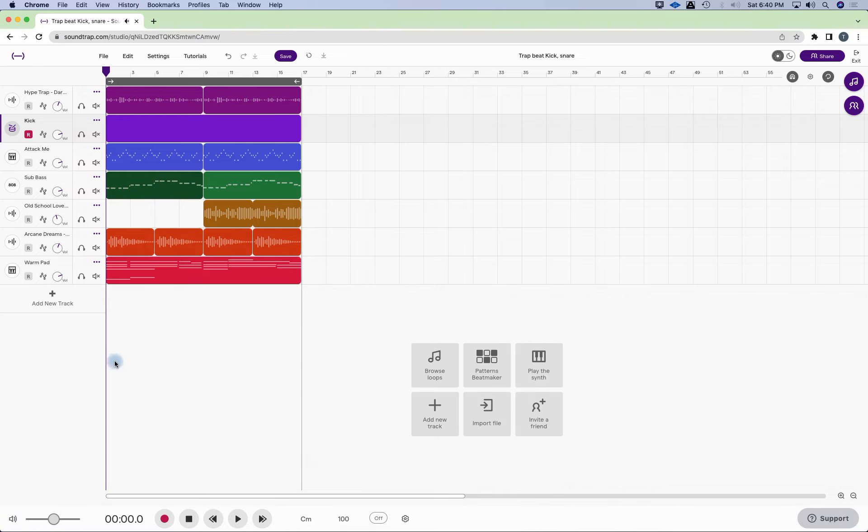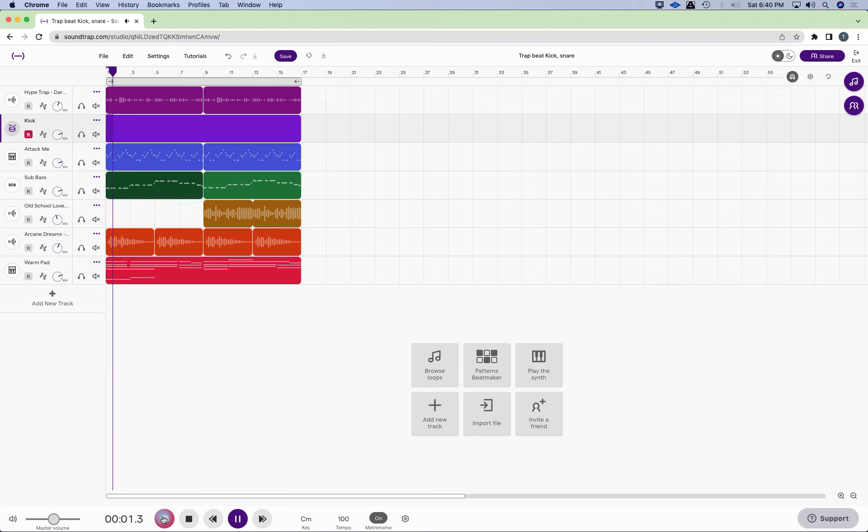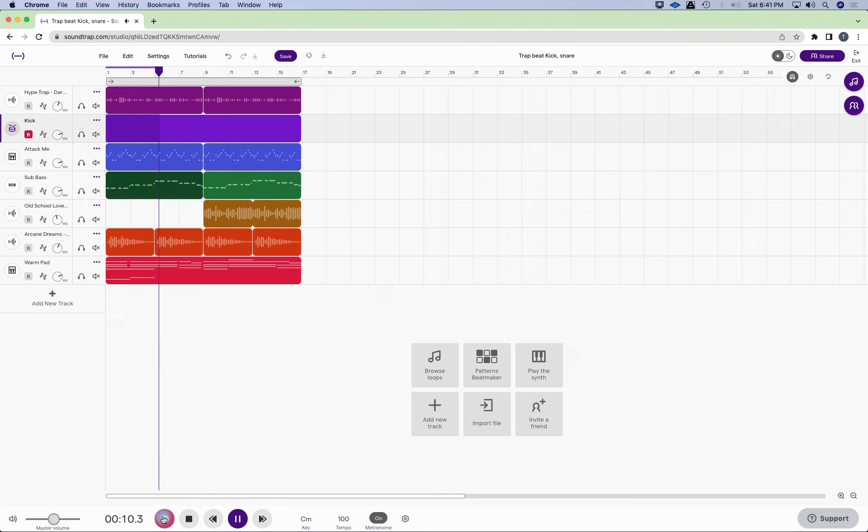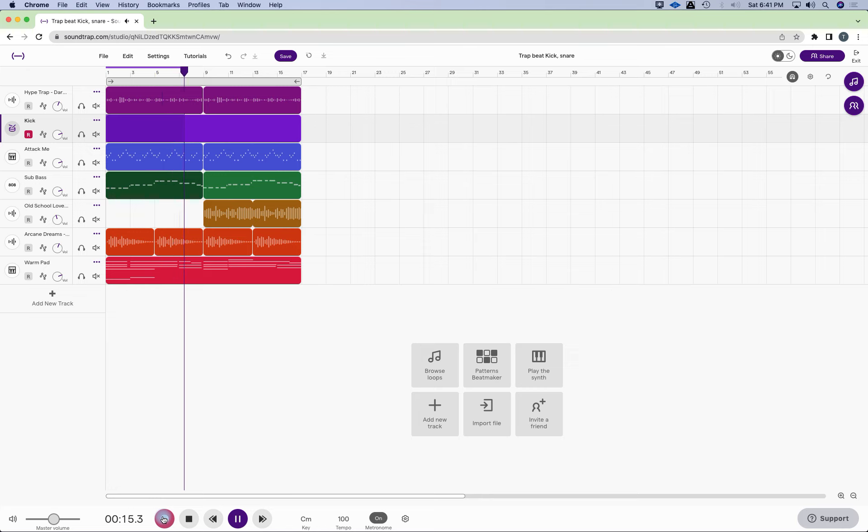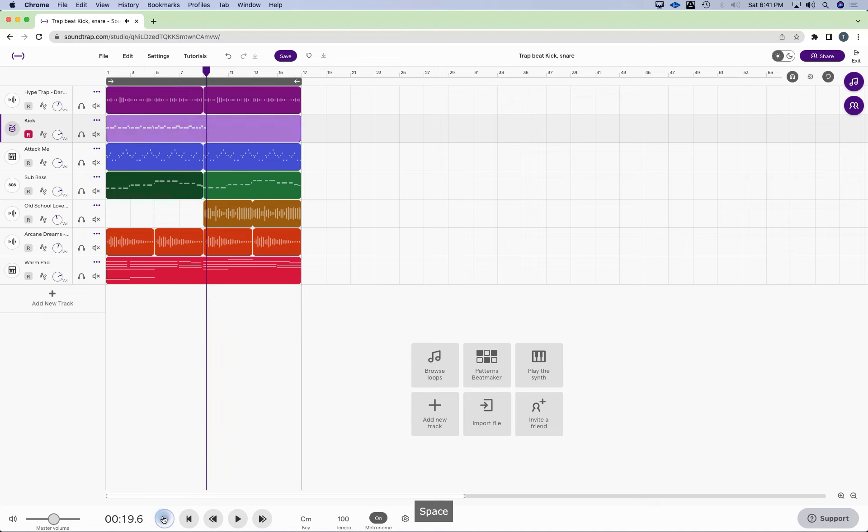All right, so I'm just going to play a kick and snare pattern that's going to fit with this. I don't want to make it too busy. So I'm going to hit record. I want to hear the metronome. I'm going to hear eight clicks.